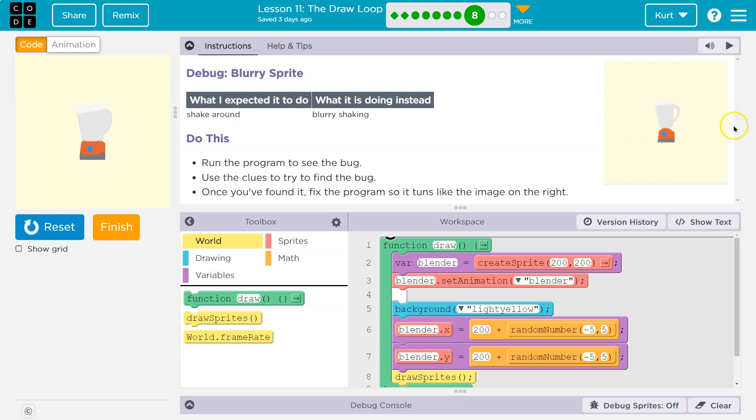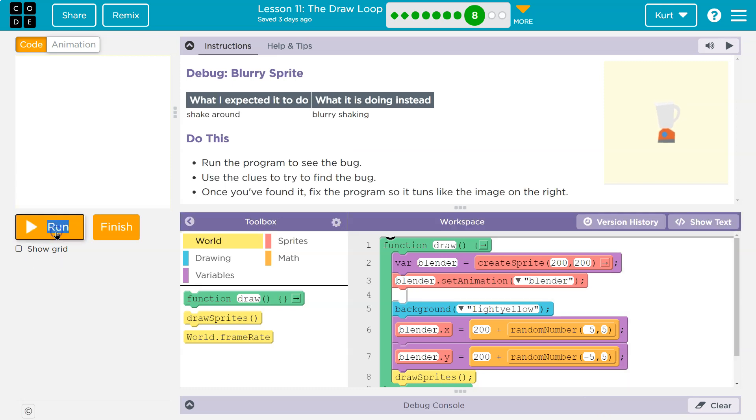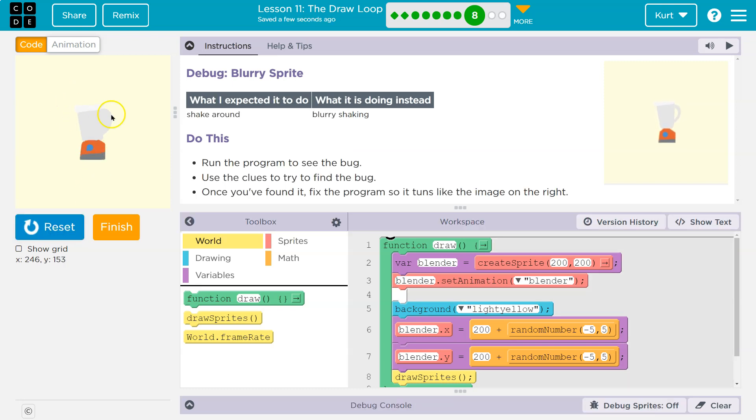Okay, so this is the expectation right here, and this is what ours is doing. I can hit reset and run. Yep, it's leaving something.